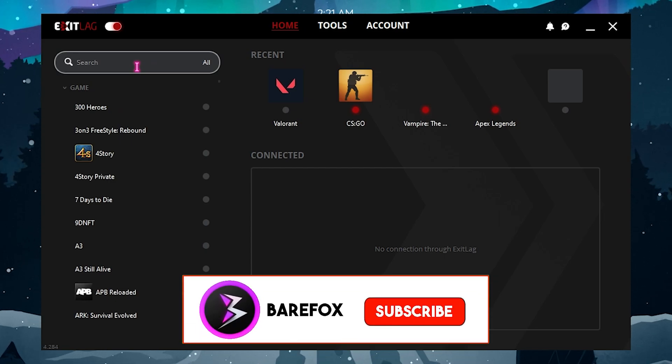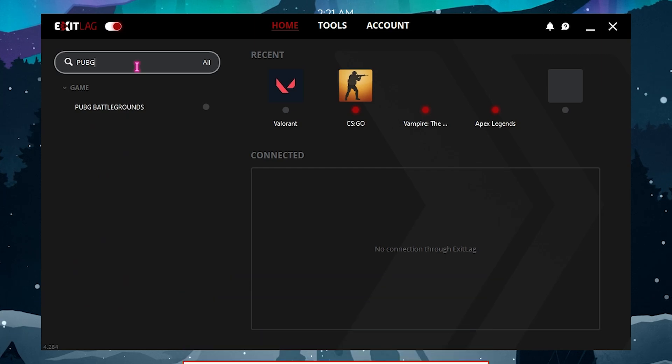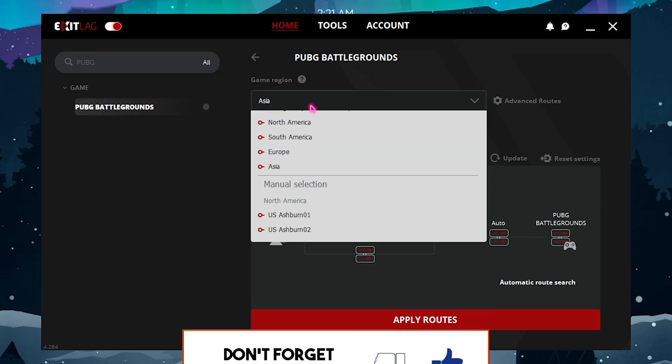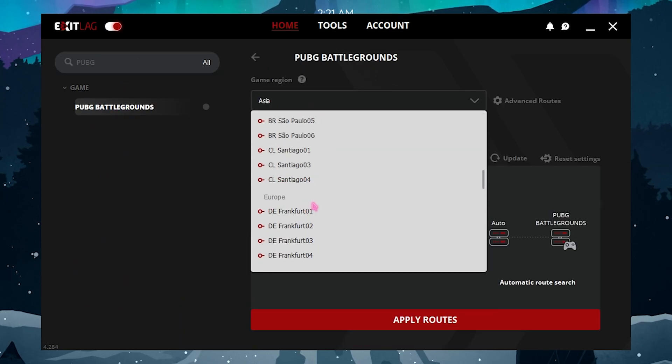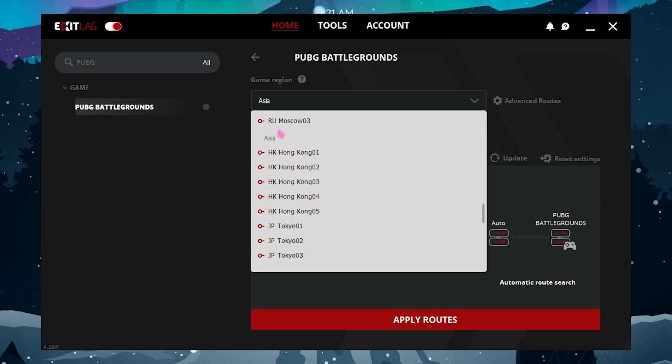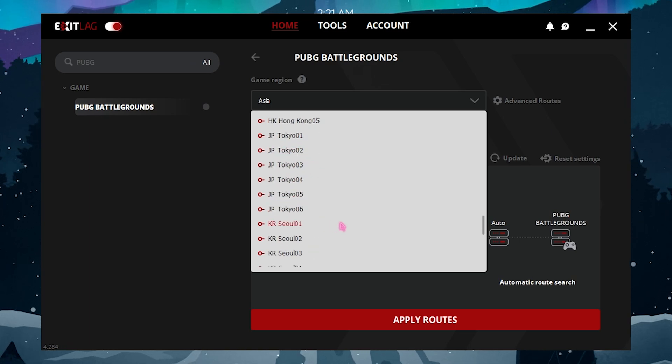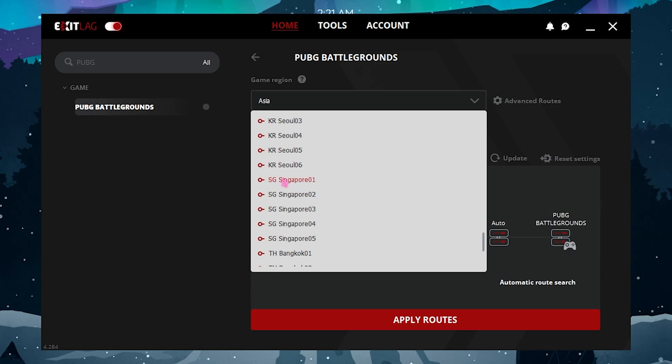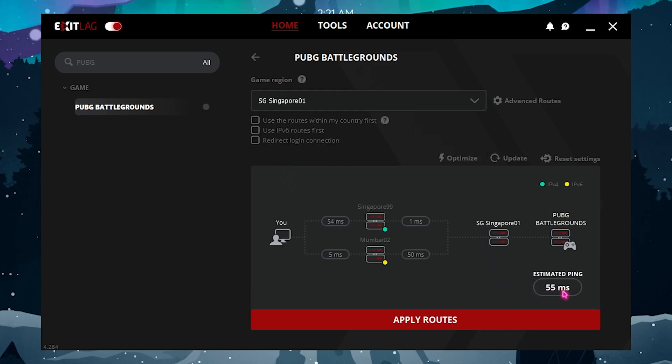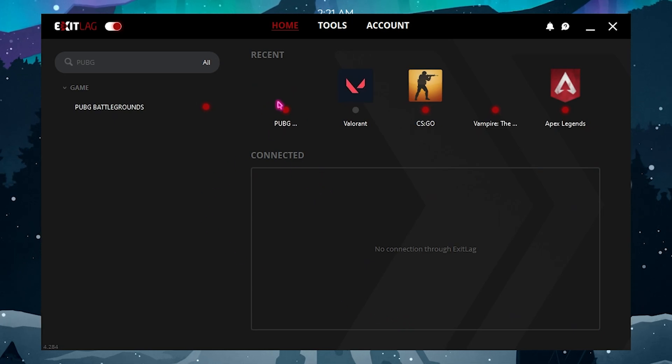In here you will find a list where you can pick your games. Exit Lag by default offers you a list of over 300 games to choose from, and you can find PUBG right over here. Simply click on it and choose the nearest region to you. For me it is going to be Asia, and I personally go for Singapore server. Use the Singapore server and it will show you the estimated ping that you're going to get. Make sure to select it and click on Apply Routes, and now PUBG will be added to your recent list.